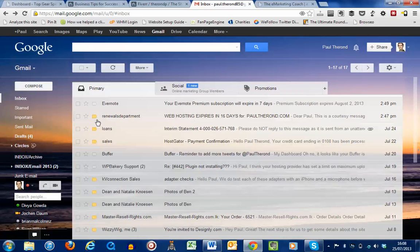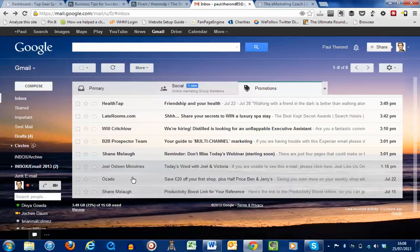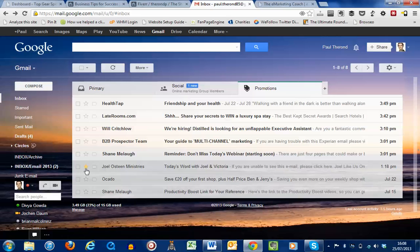And then what you just need to do is, for example, let's go into the promotions tab over here. And let us say that this email over here from Joel, we want that to be starred.